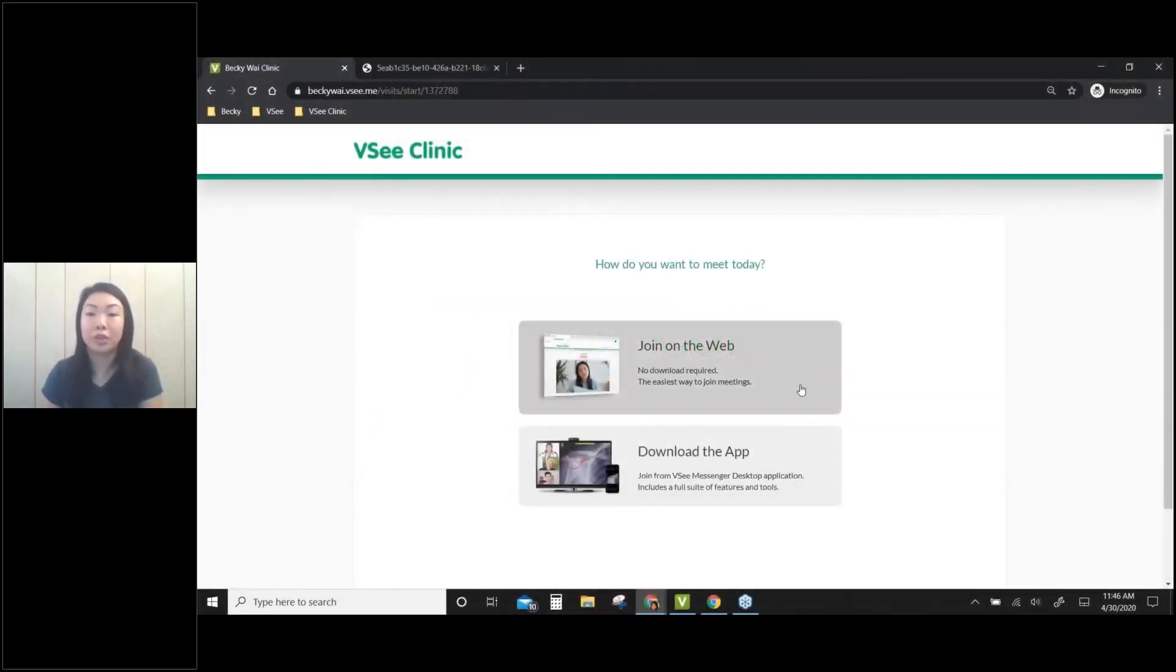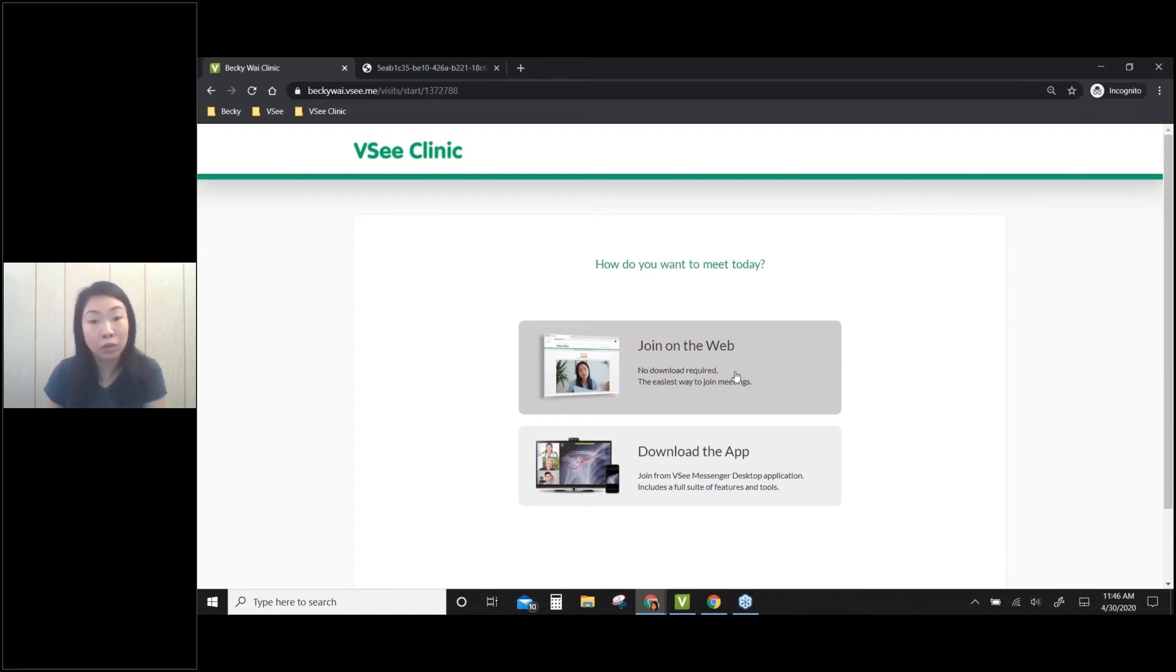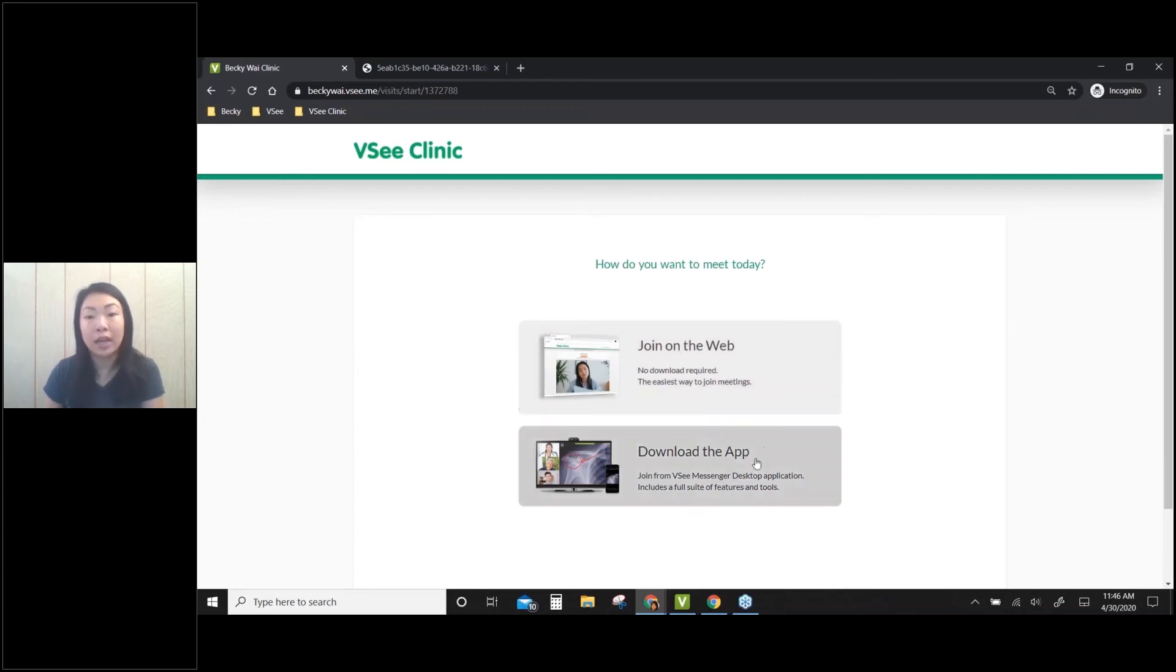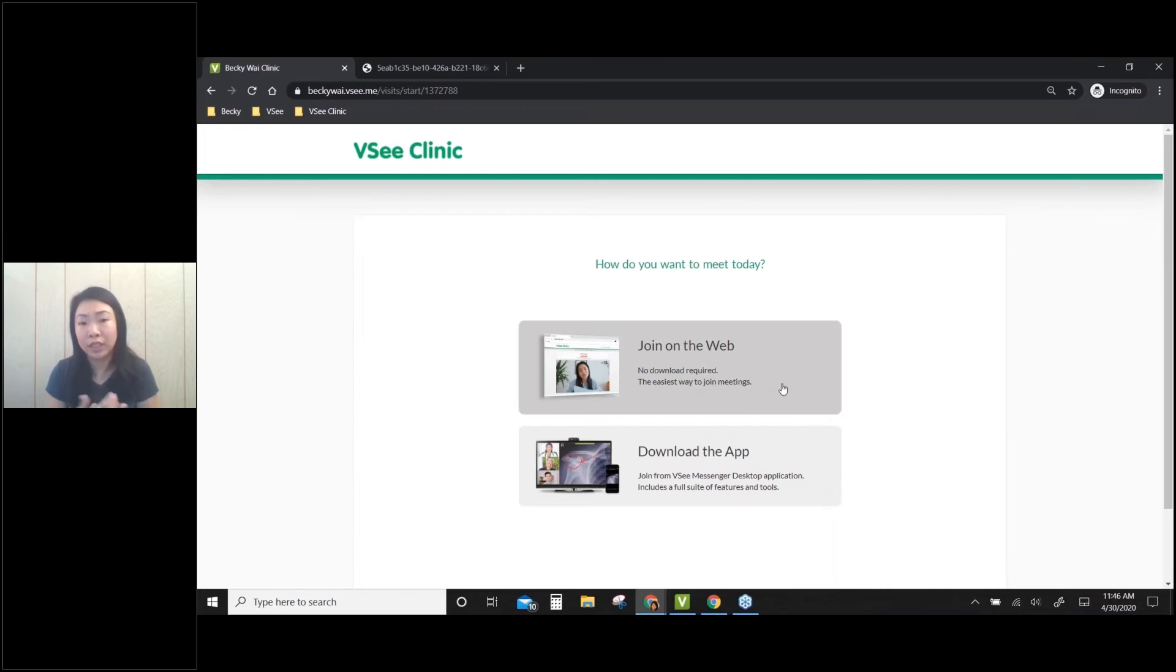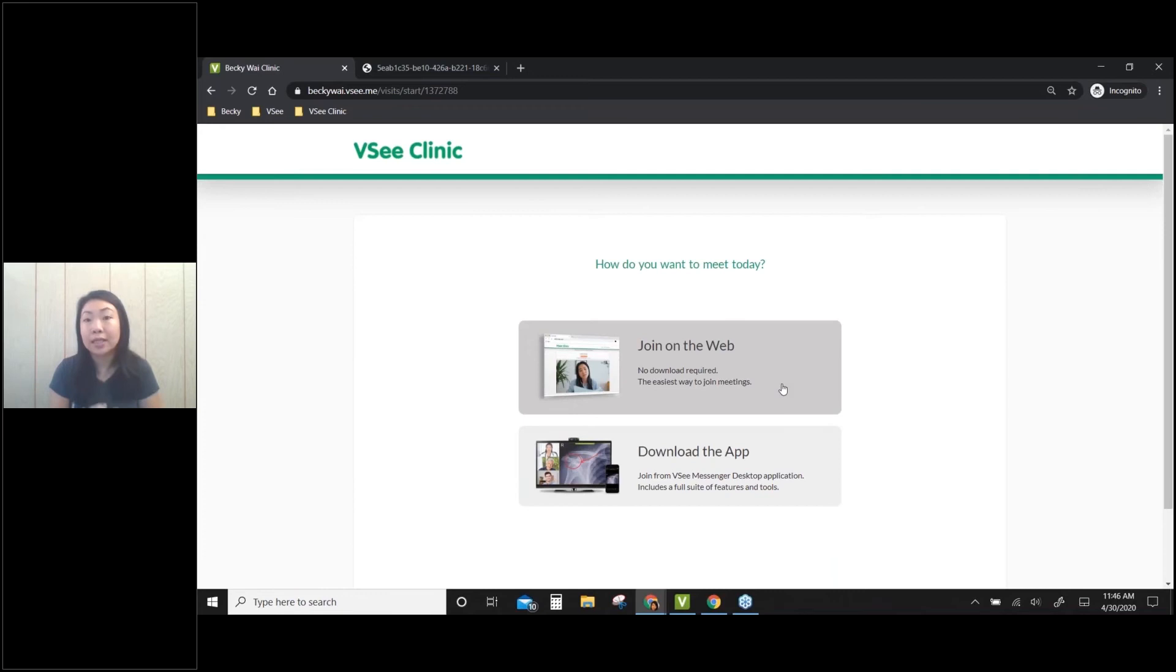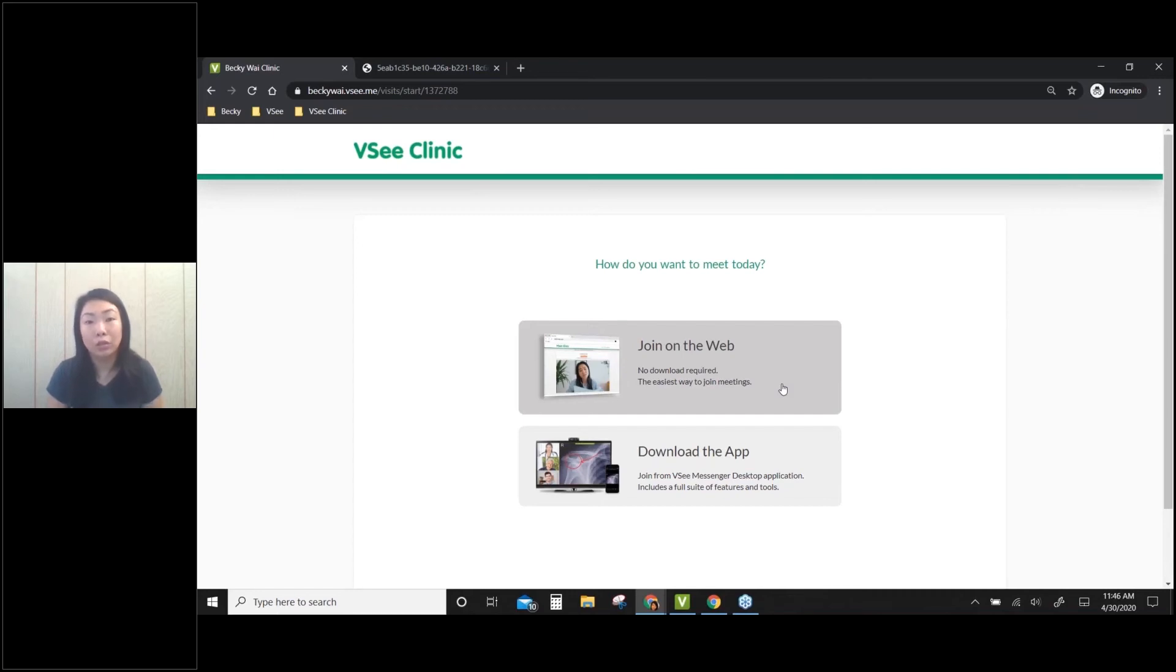You've got two options. The first one is the easiest - join on the web with no download required and no installation. The other one requires downloading the VSee Messenger app, which is the video calling software. What's the difference? The first one is easier - just web browser calling, no download. But sometimes during this crisis we have server overload, and we need to turn off web browser calling to save server bandwidth.